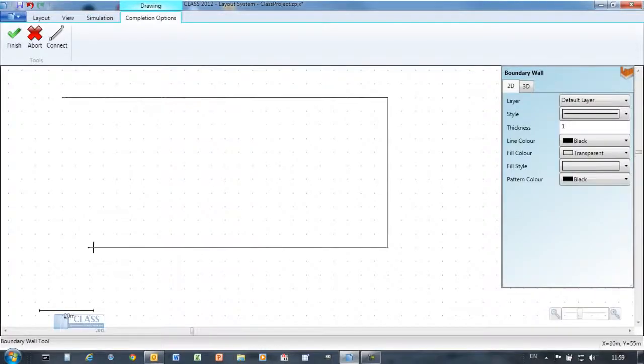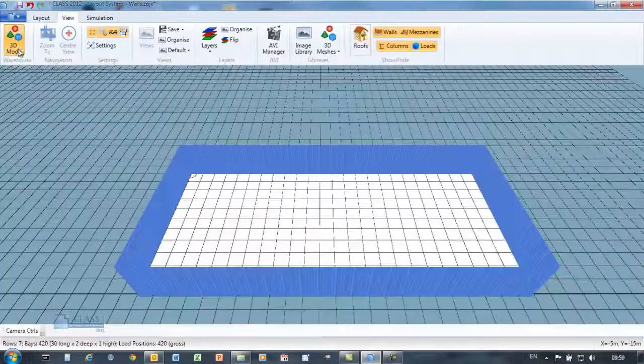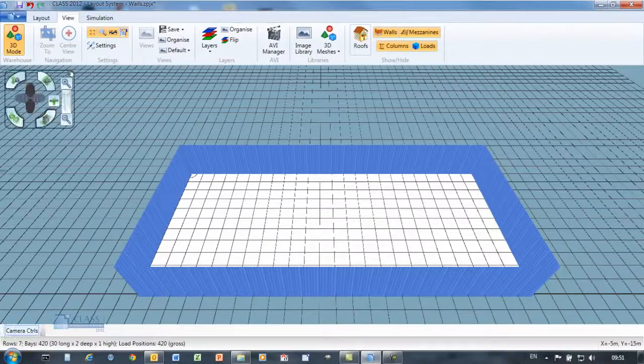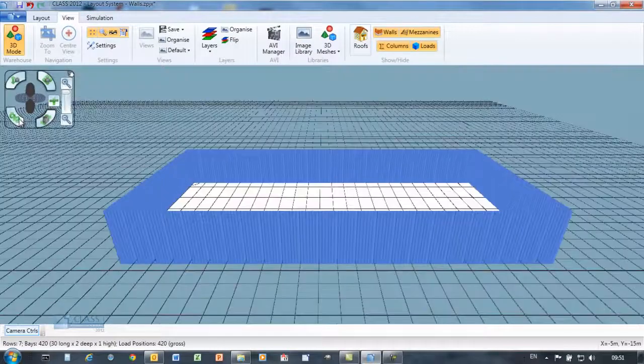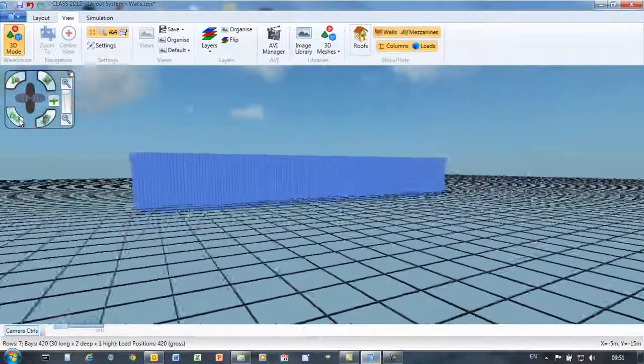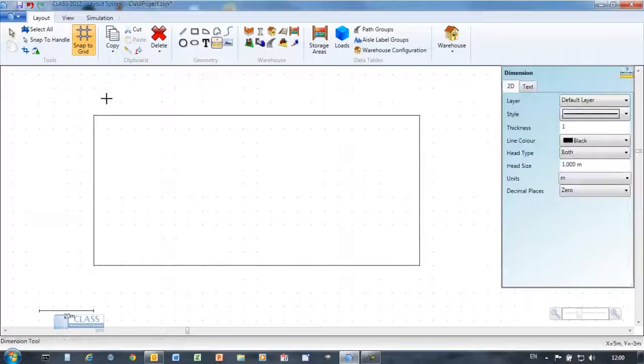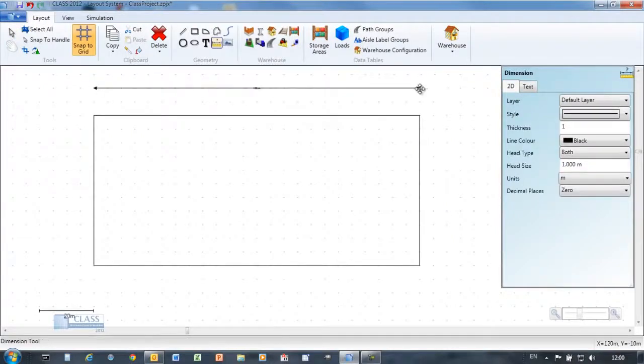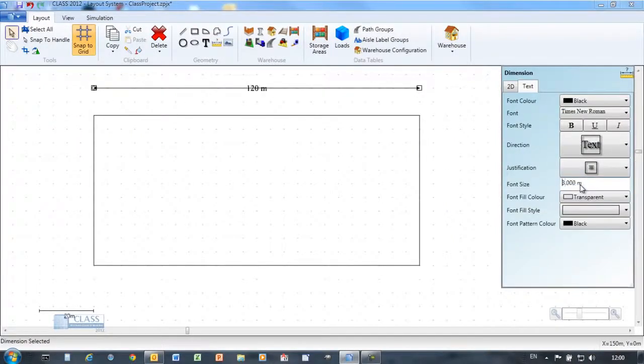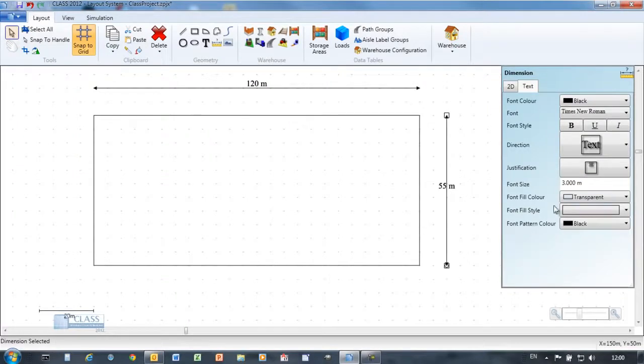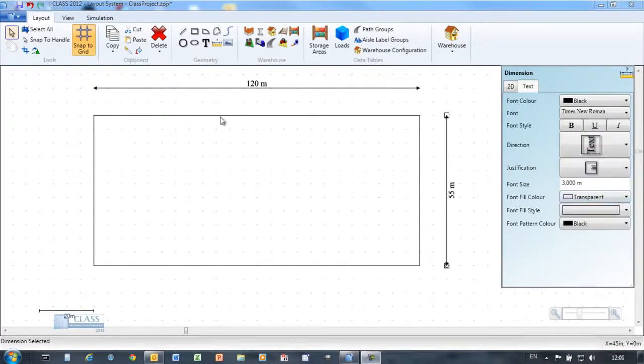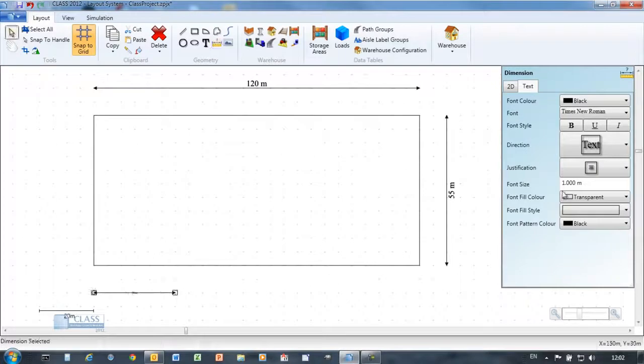The warehouse can be displayed in either 2D or three-dimensional views. Intuitive drag and drop controls allow you to rapidly begin creating your warehouse design. Warehouse objects can be drawn using the mouse or imported from an existing CAD file.